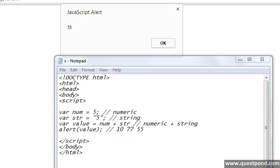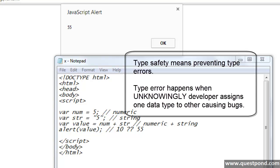JavaScript is allowing you to set one type of data to another type of data without restrictions. This can lead to type errors. Type safety means preventing these types of errors. A type error occurs when a data type of one type is assigned to another type unknowingly by the developer and we get undesirable results, which the developer will probably not come to know until it becomes a bug in the system.